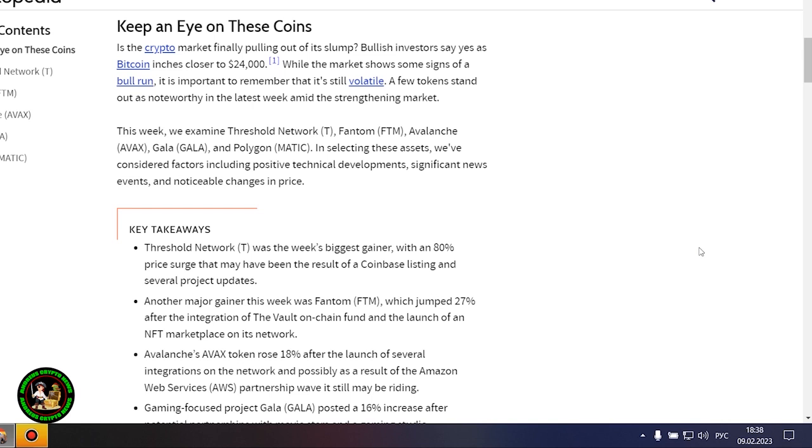Where to invest your money so as not to lose it? While the market shows some signs of a bull run, it is important to remember that it's still volatile. A few tokens stand out as noteworthy in the latest week amid the strengthening market.